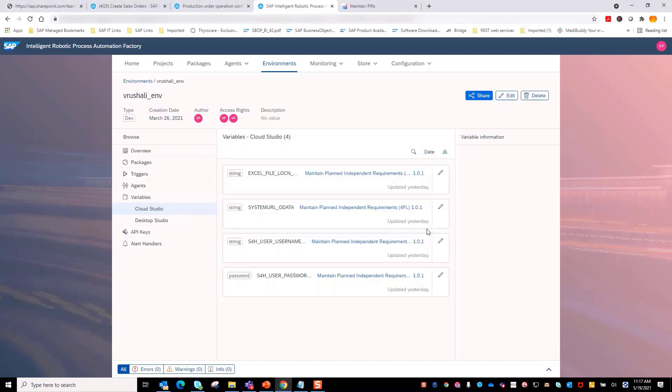Once the production data is read, bot creates the PIR in the SAP S4HANA system.